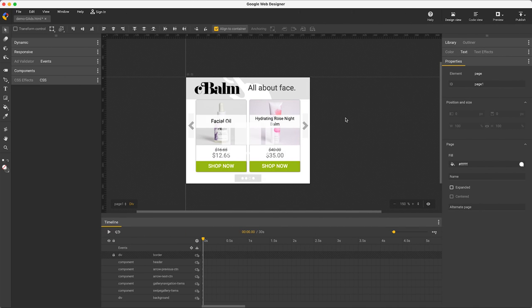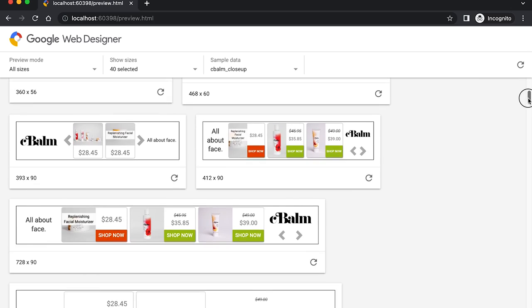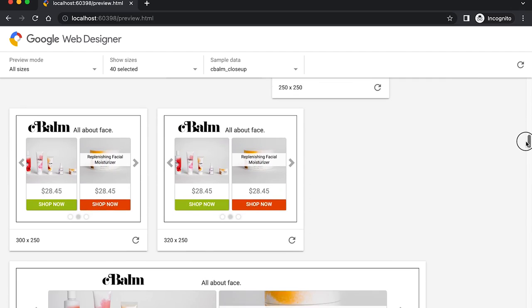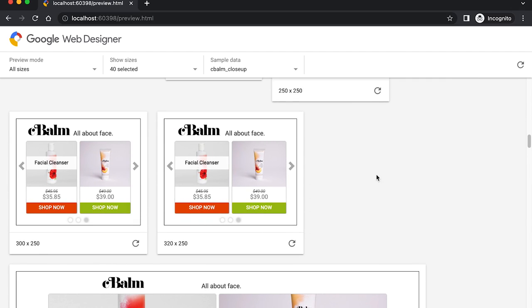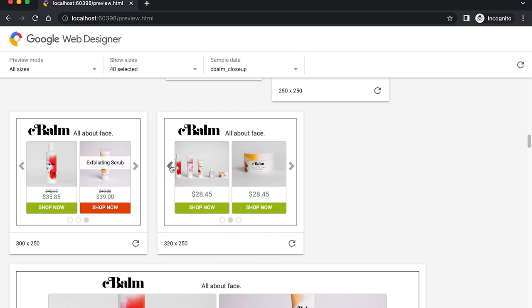If I wanted to, then back in GWD, I can create virtually anything imaginable, and preview to see 40 responsive sizes, all animating at once, with interaction in the case of dynamic remarketing, and use my own products in the sample data when designing.